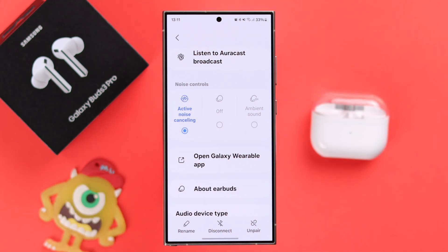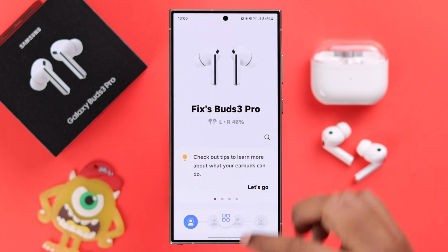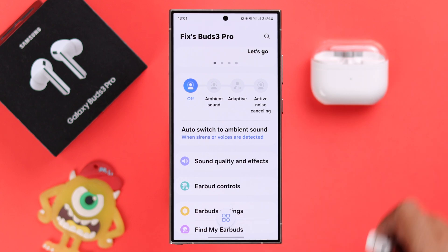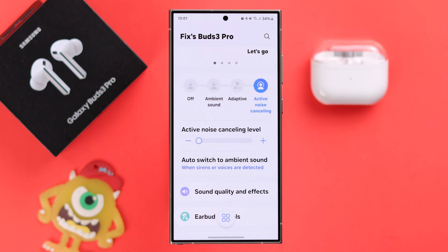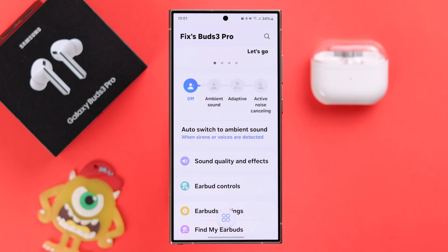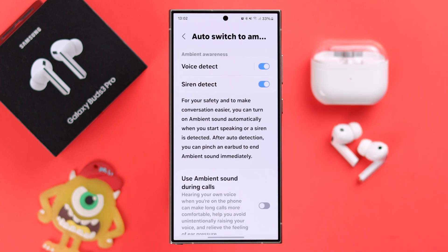During loud noise around you, or when you talk to someone for a while, if ANC keeps disconnecting, you will need the Wearable app. Open the app, make sure the buds are connected to it, and scroll down. You can manually change ANC, transparency, and go back to ANC from here. When active noise cancellation is turned on, you can also change the intensity of your ANC.